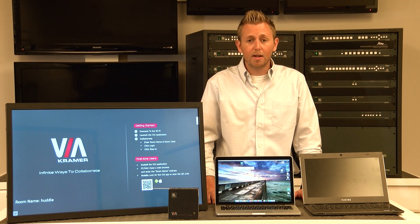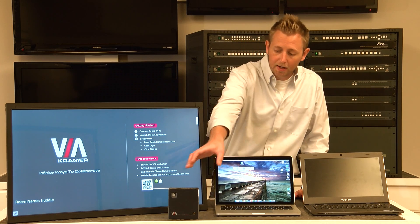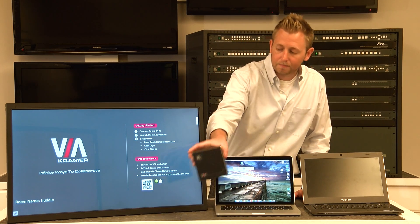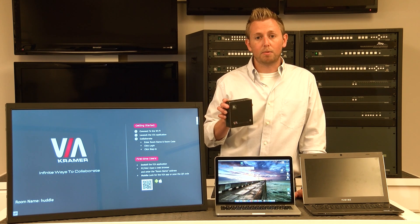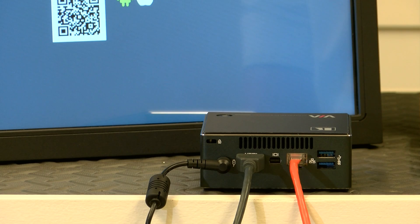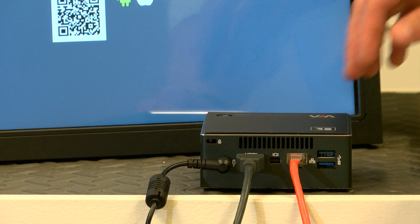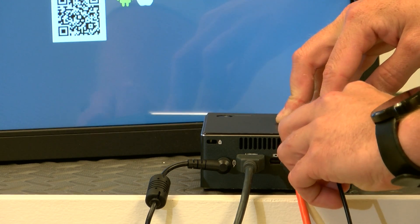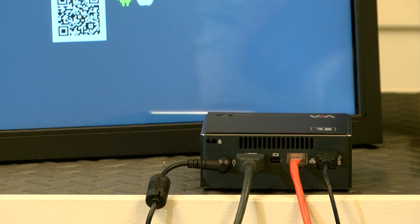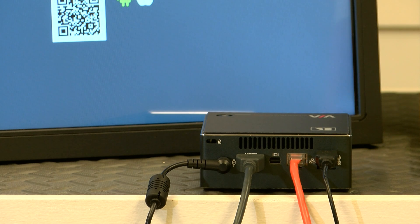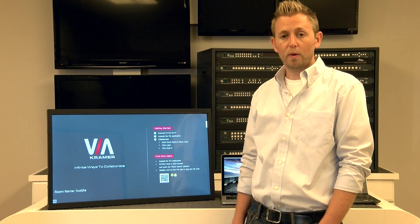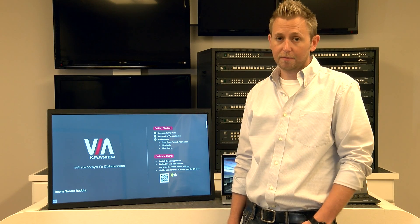For today's demonstration, we're going to be using a Via Connect Pro connected to my touchscreen display here. The touch display is connected to the Via Connect Pro with a USB cable, just like the keyboard and mouse. The touch capabilities of the display will now work without any additional setup.